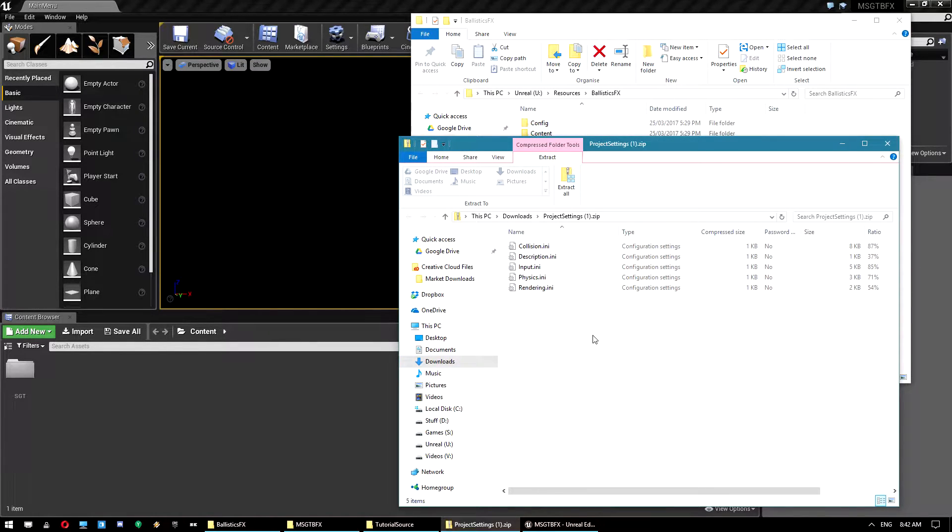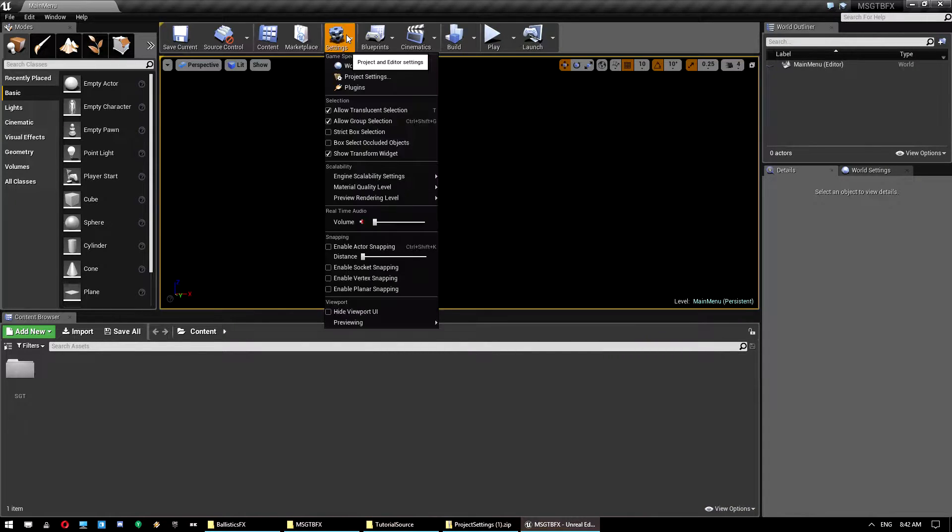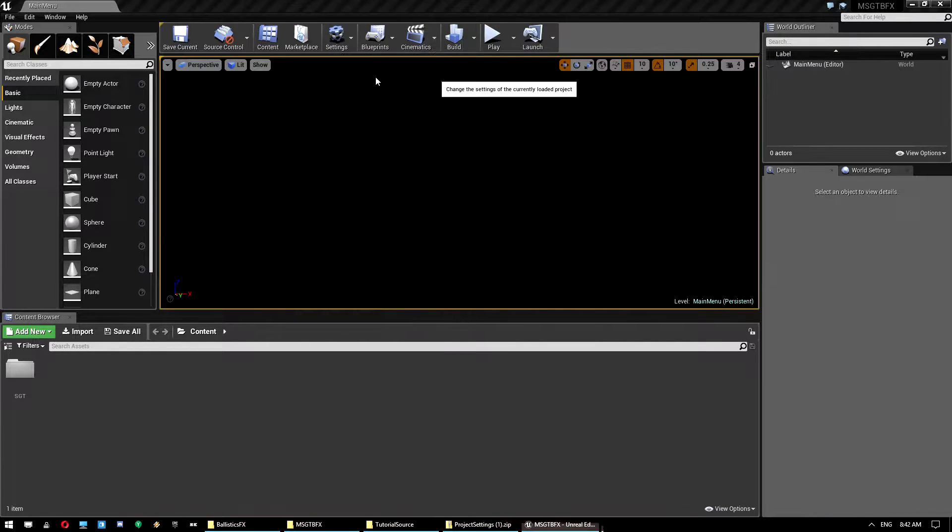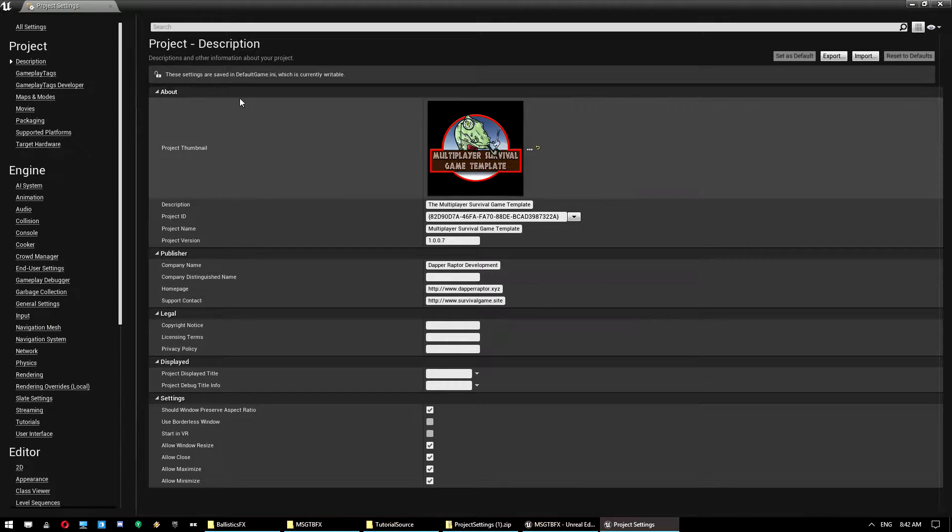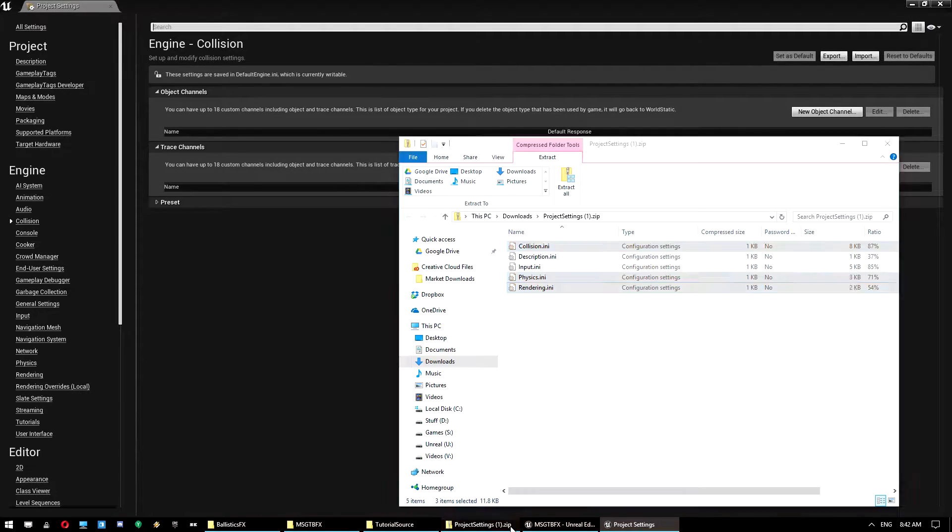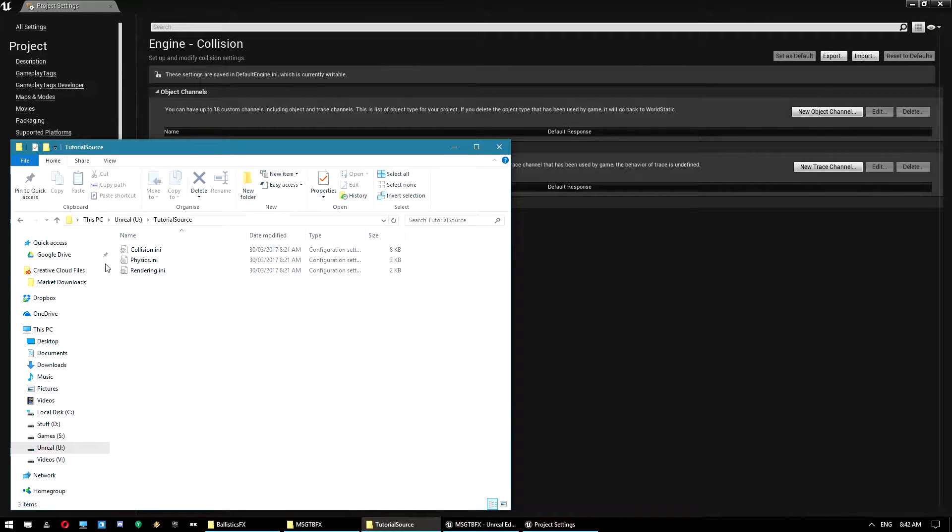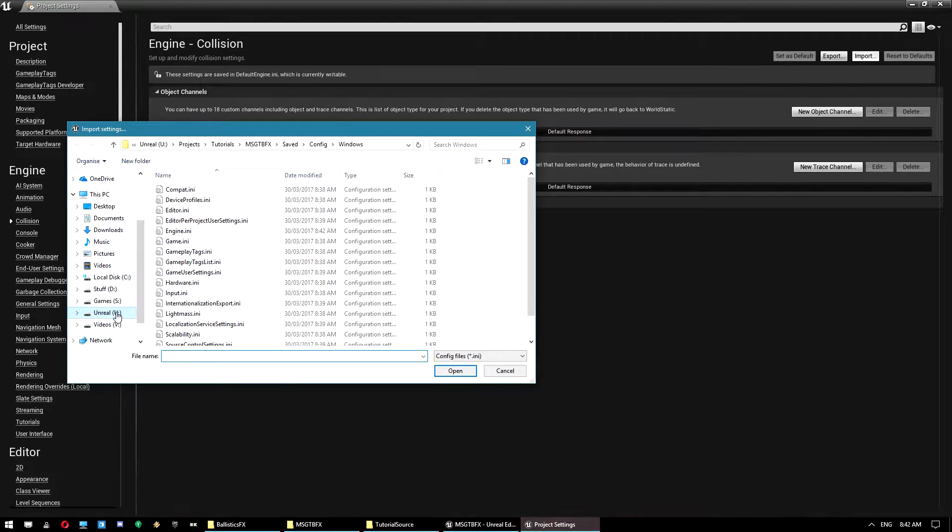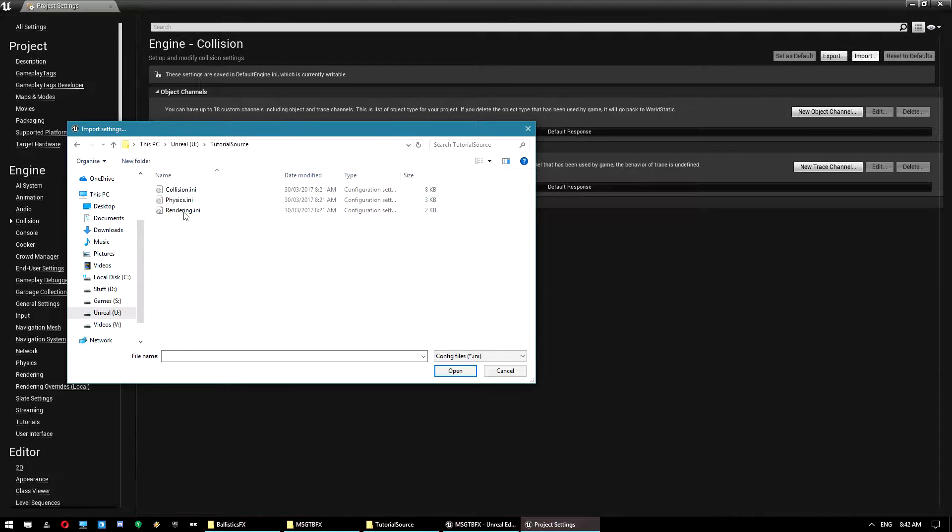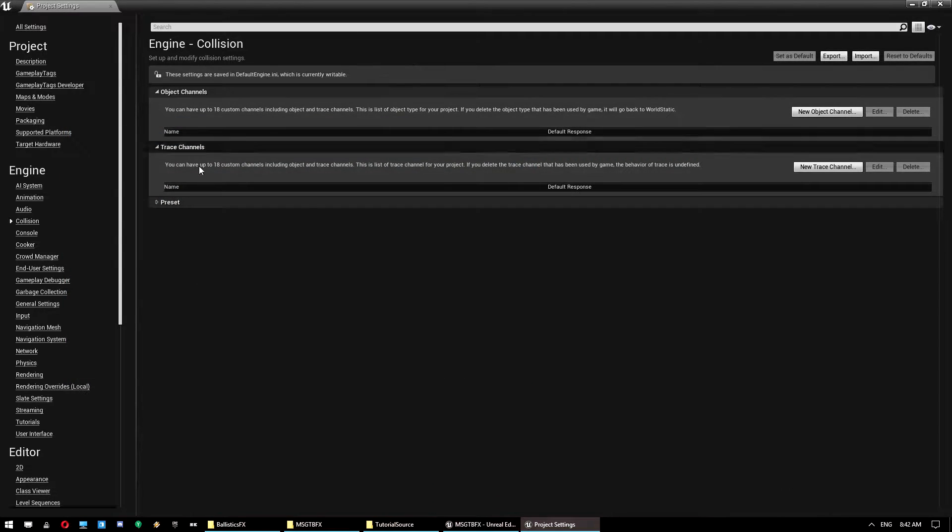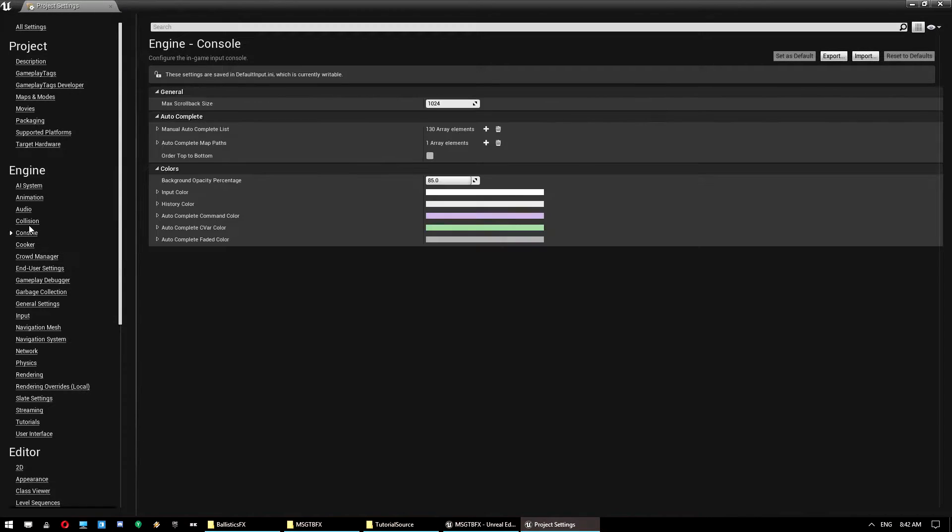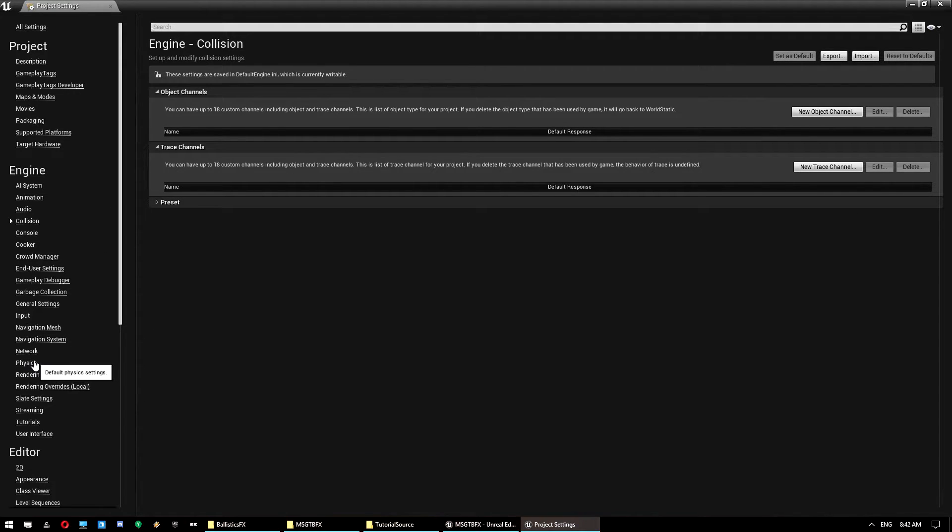It comes with five INI files. We only need collision, physics, and rendering. Now if you've done custom project settings under those categories you will need to work them into this new setup because we're going to override it with this. So once you've got those extracted, I've got them here in my tutorial source folder. I'm going to go into project settings, go to collision, click on import and then import that collision file.